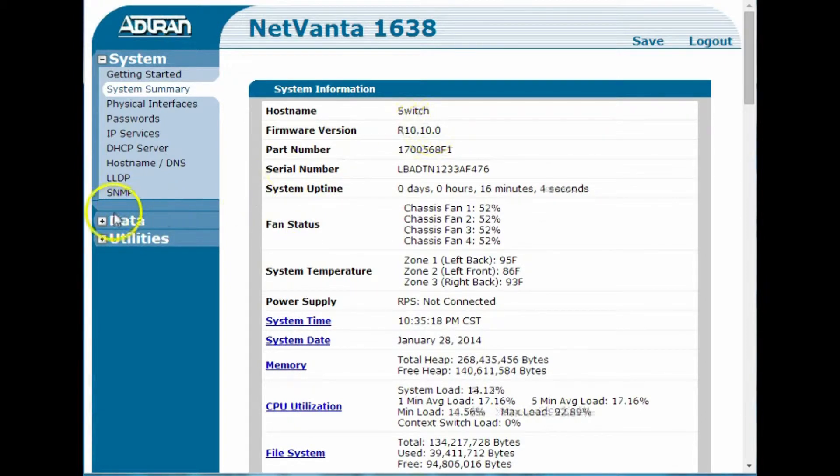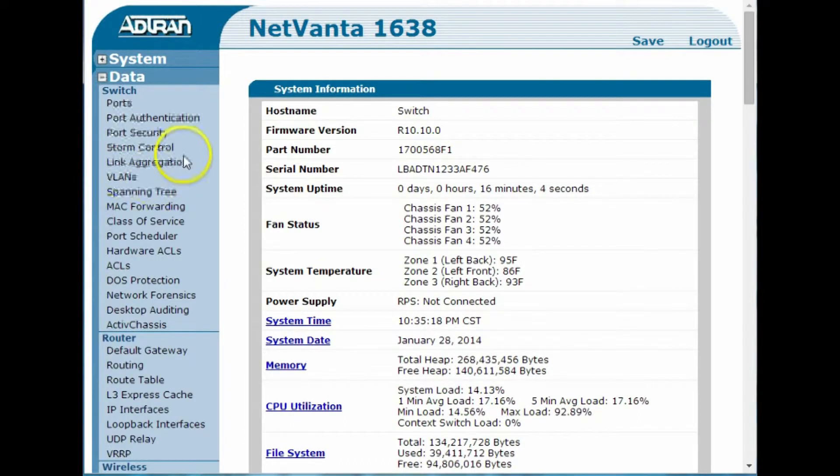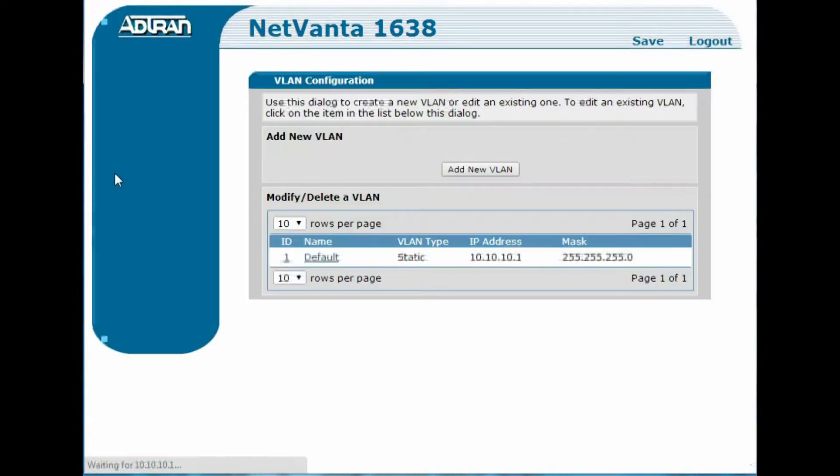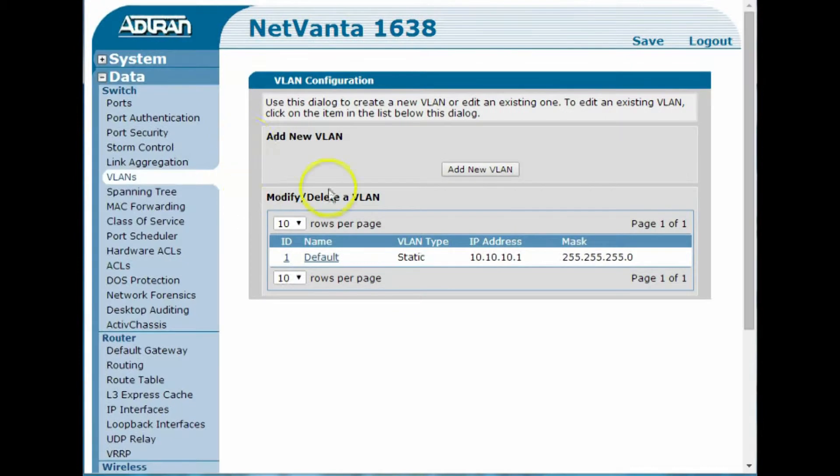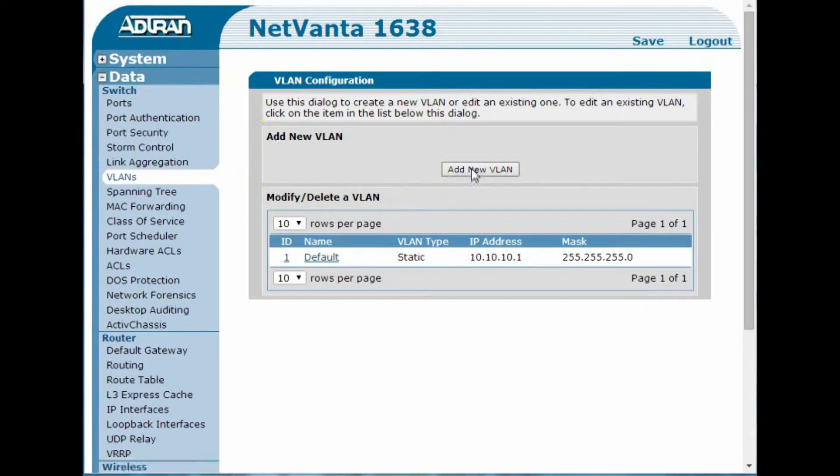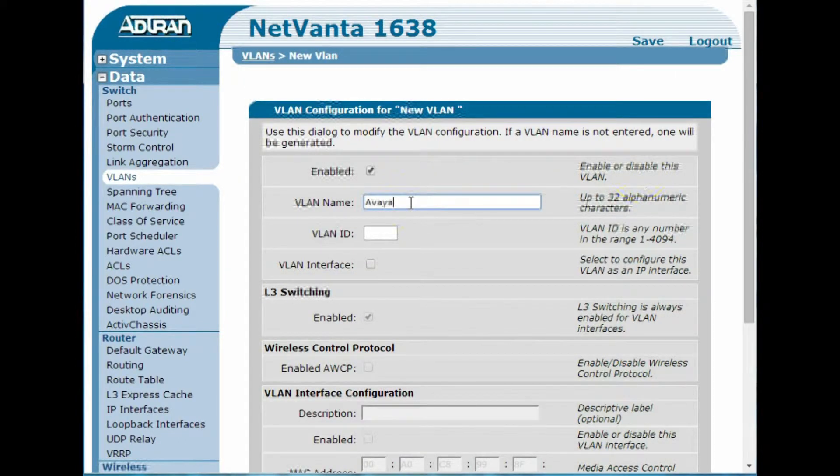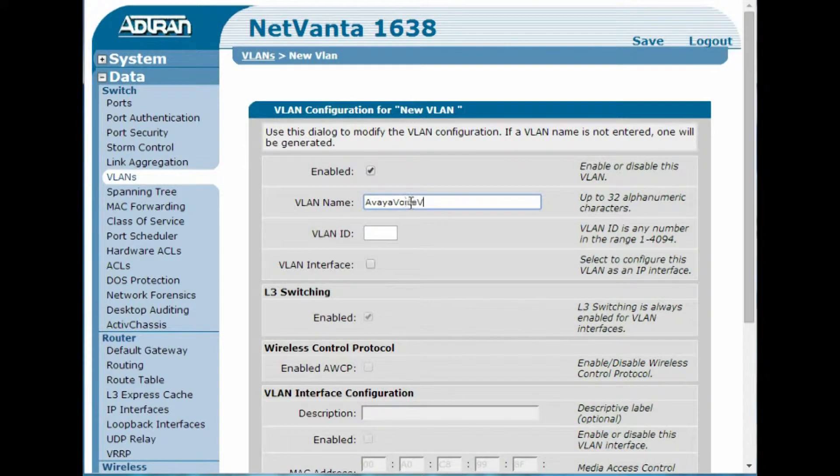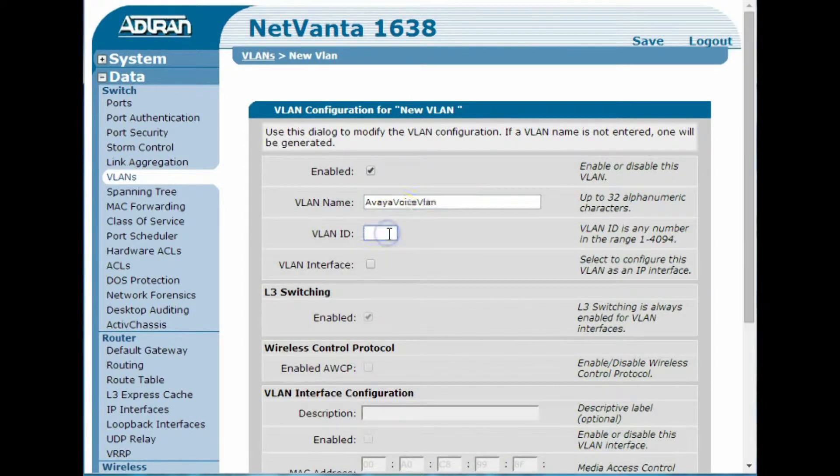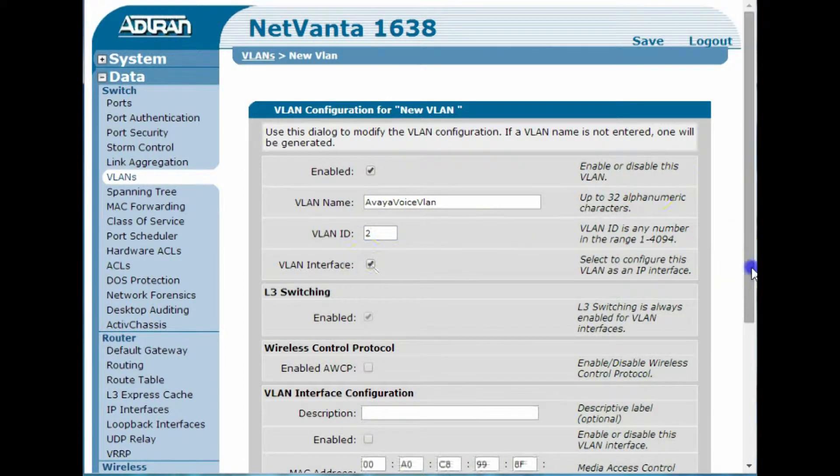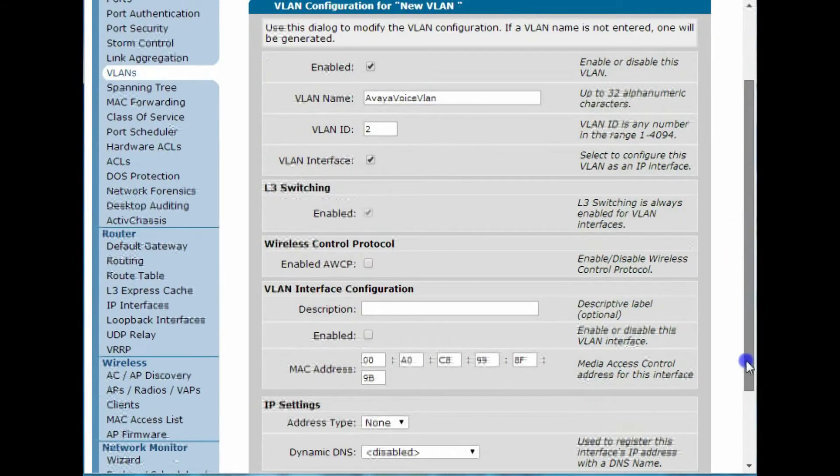First, I'm going to create a voice VLAN, so let's go to VLANs here, and I'm going to match it up to the default IP address scheme that's on the IP Office as well. So let's call this Avaya VLAN. We'll give it a VLAN ID of 2, which is arbitrary. We'll select VLAN interface so that we can manage it from that as well.